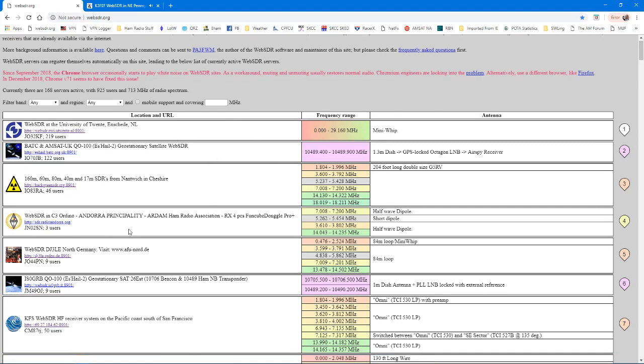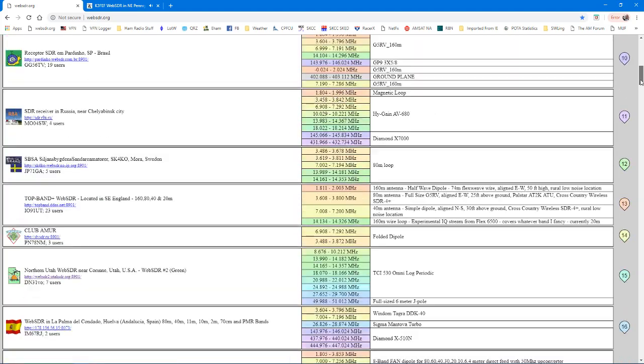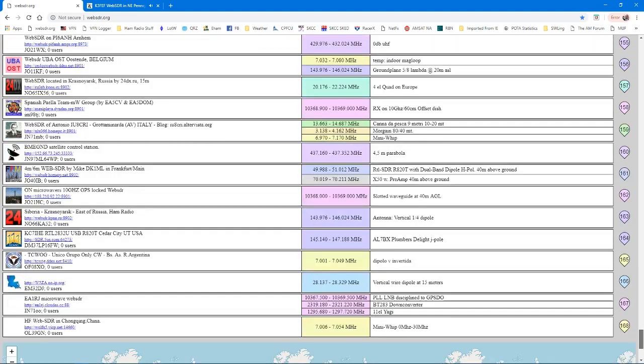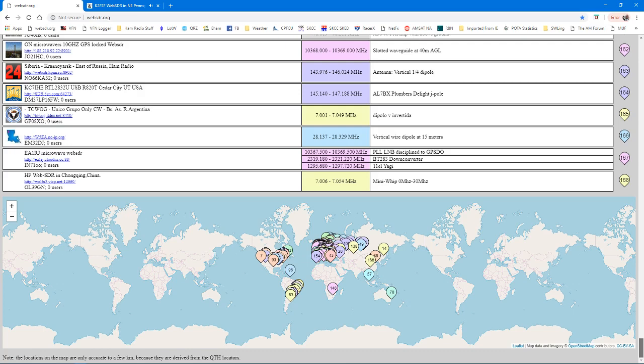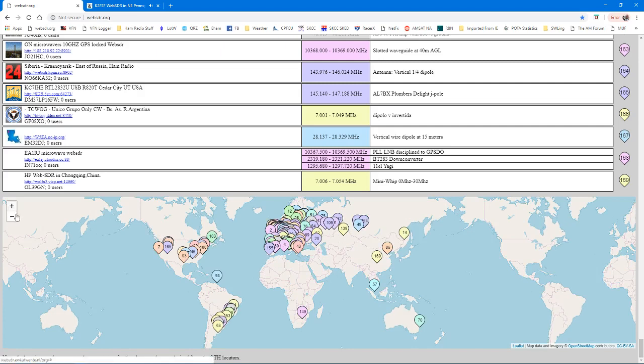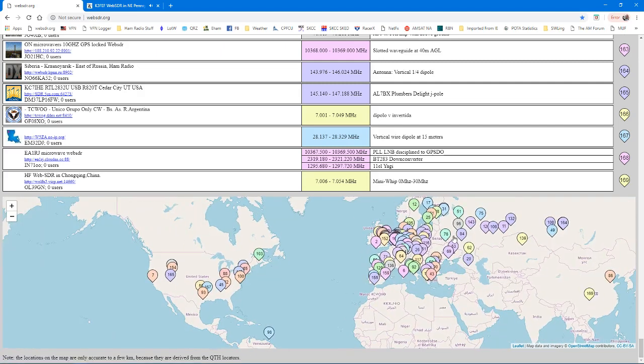It has a whole list of SDRs from all over the world. Go down the page here to the bottom, and you can see a map that shows the location of all the SDRs. You can scroll the mouse and zoom in there, or the plus and minus. Move it around, take a look and see several here in the U.S., a lot in Europe.